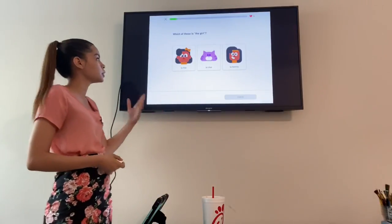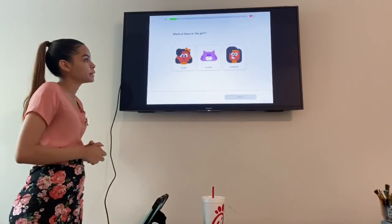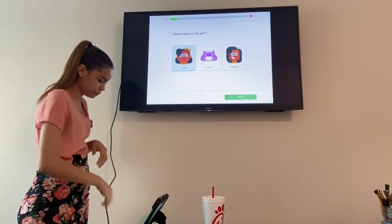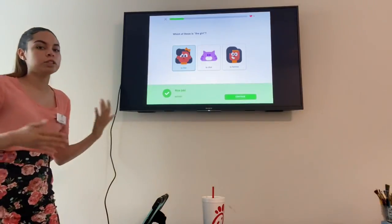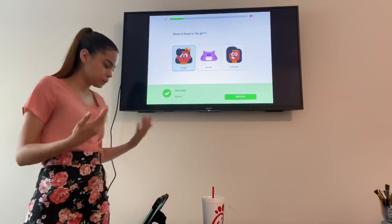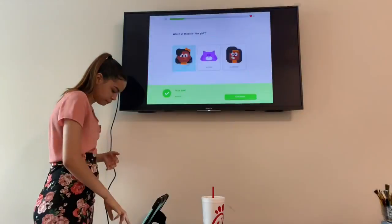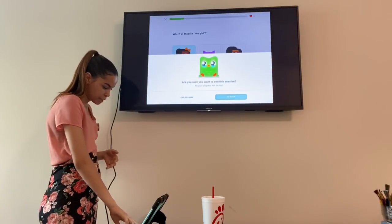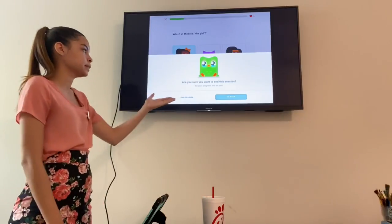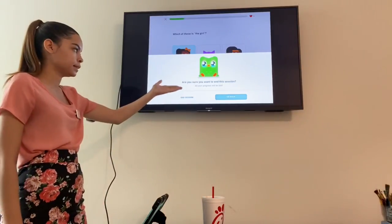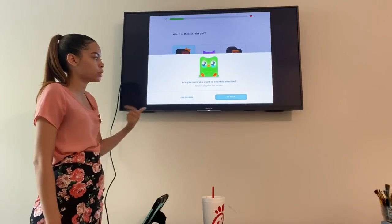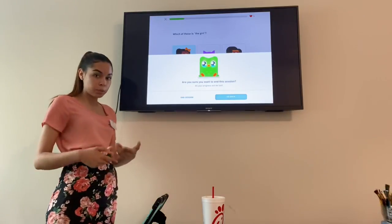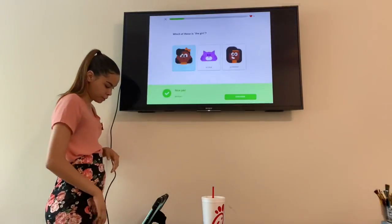So you can say No Thanks for now and continue to learn. It'll ask things like which of these is the girl — you click your answer, press Check, and just keep going. It starts with the basics, and you can end the session by clicking the X. It'll ask are you sure you want to end this session — all your progress will be lost — and you either go back to continue or end the session.